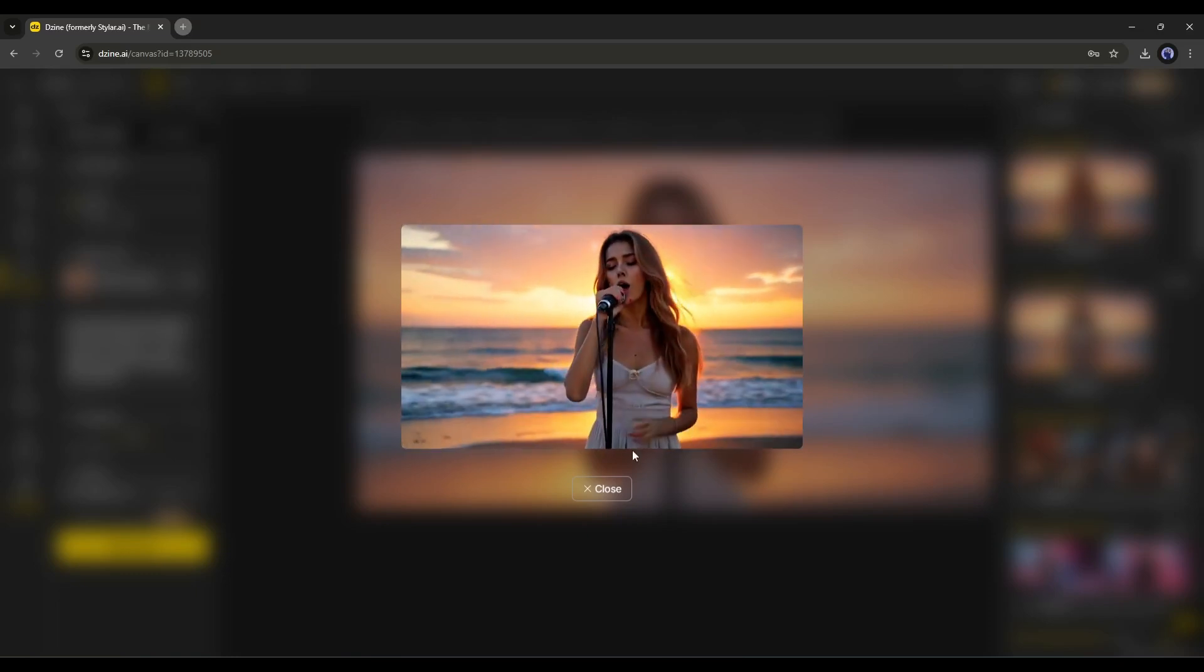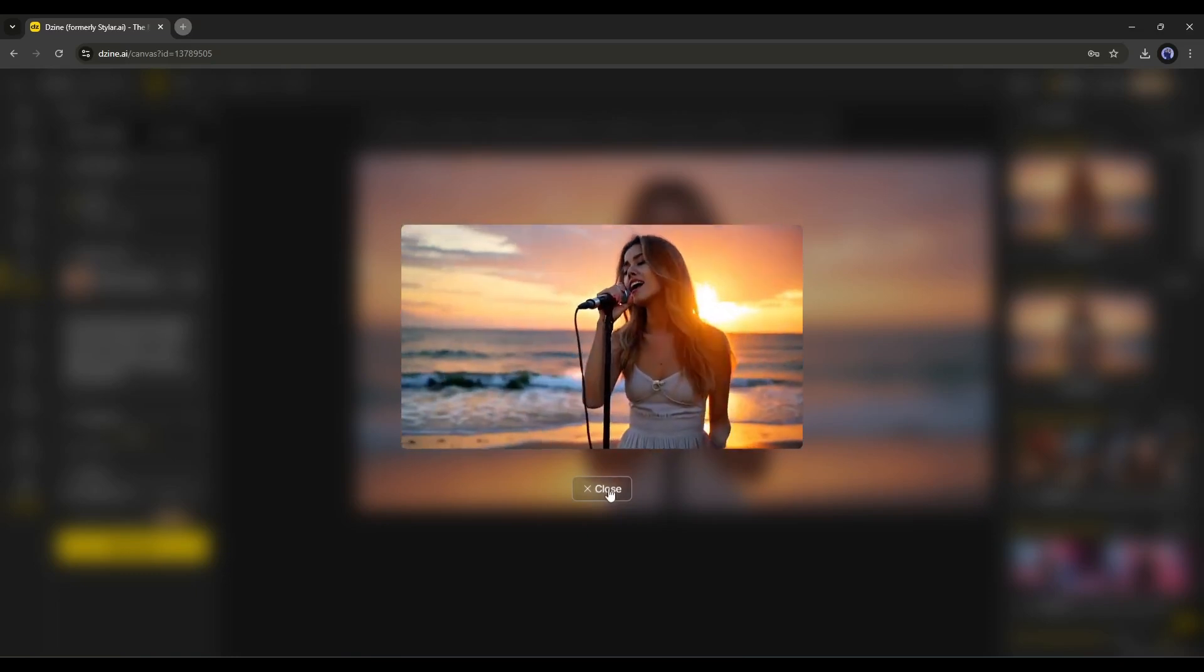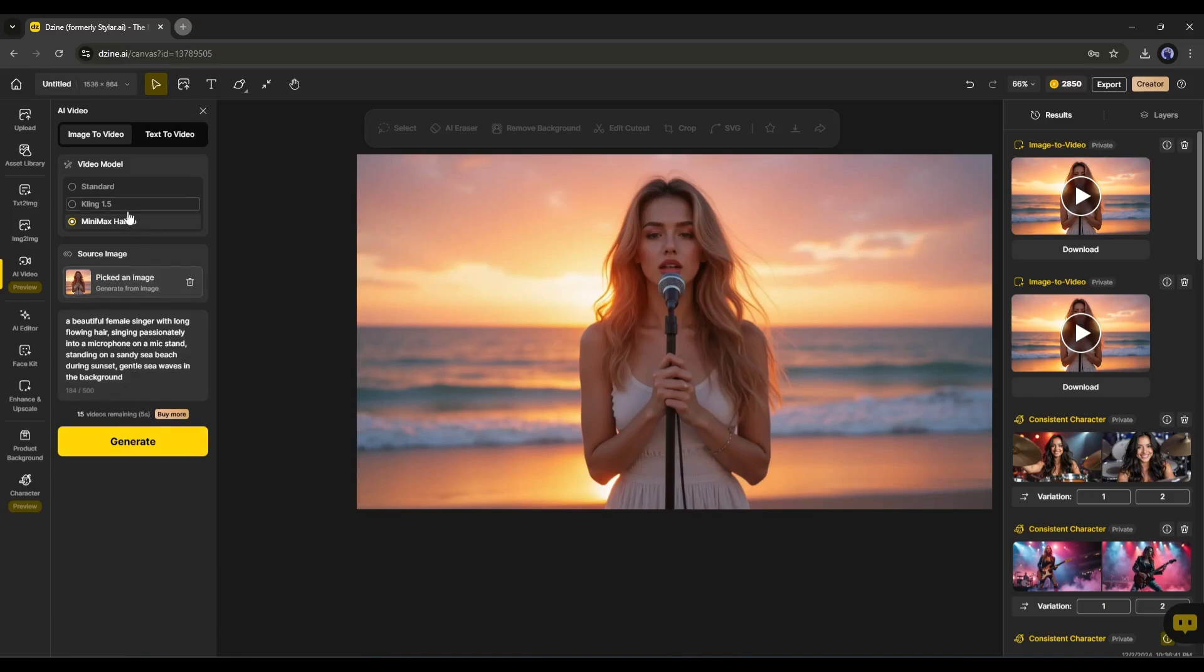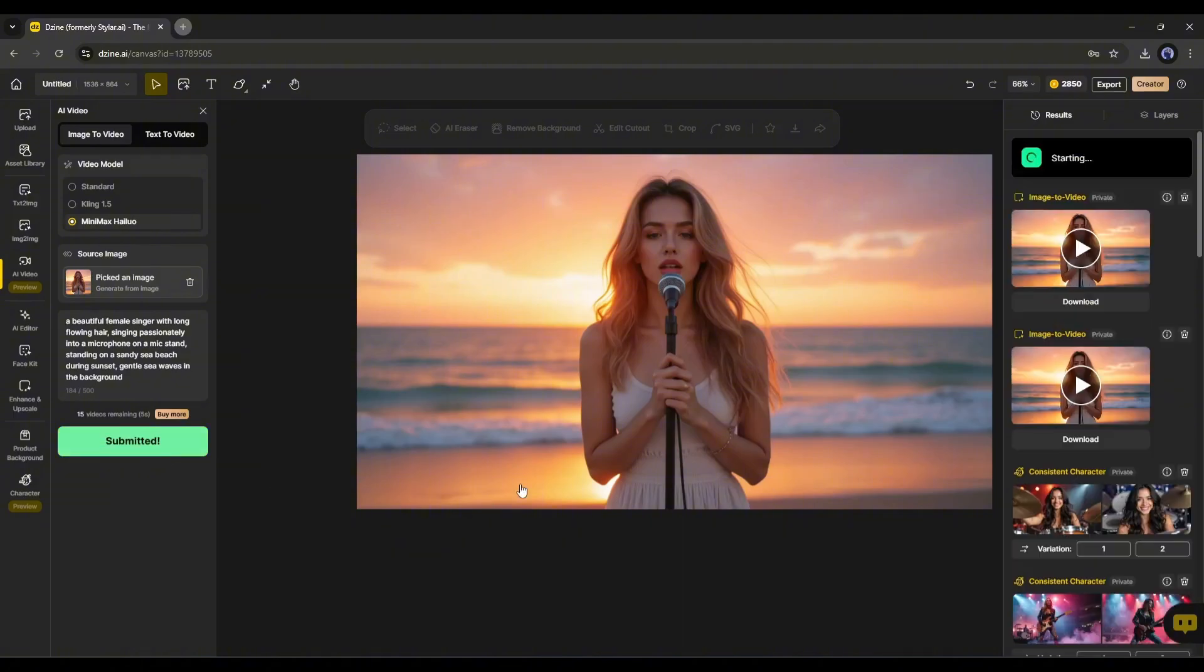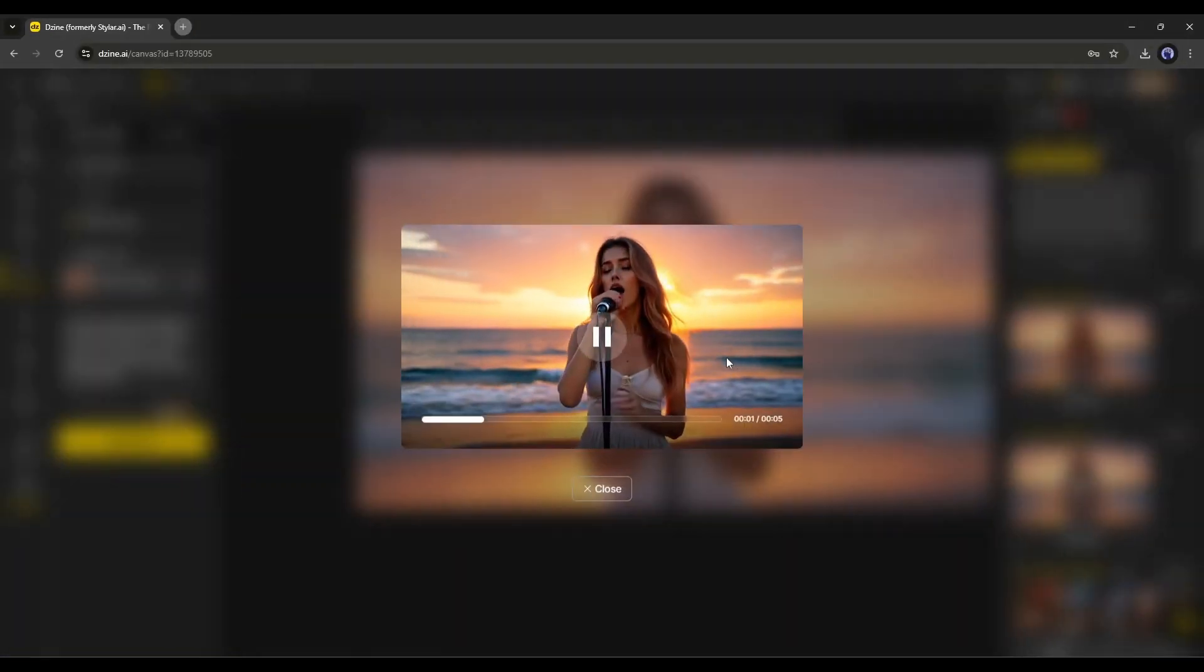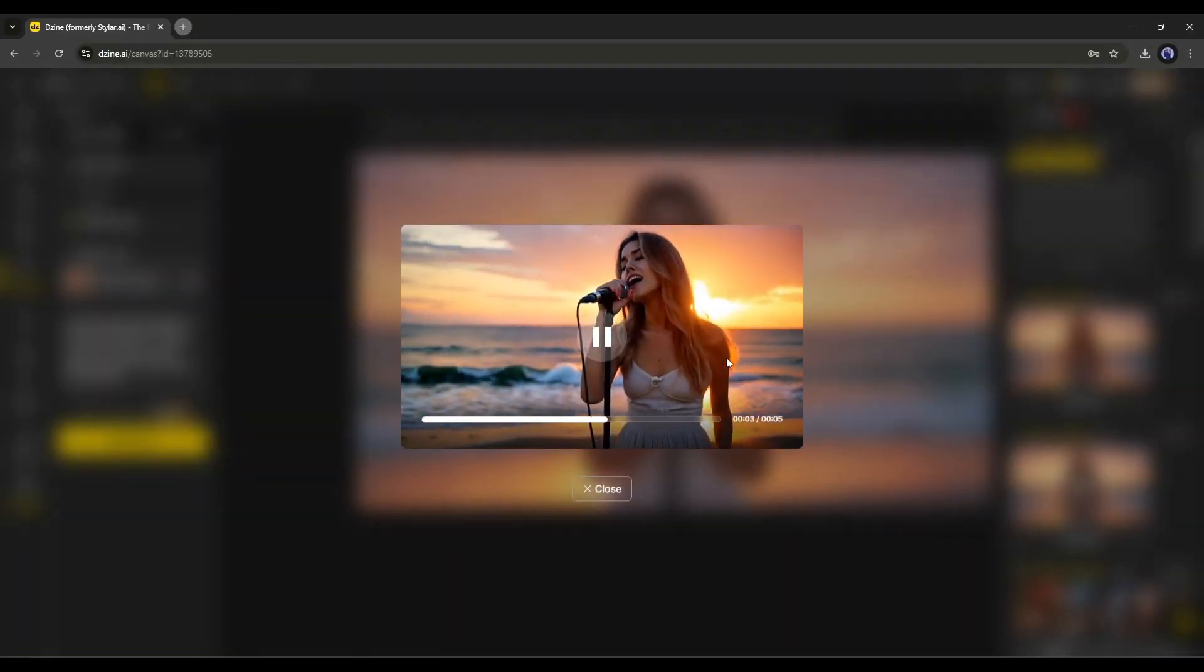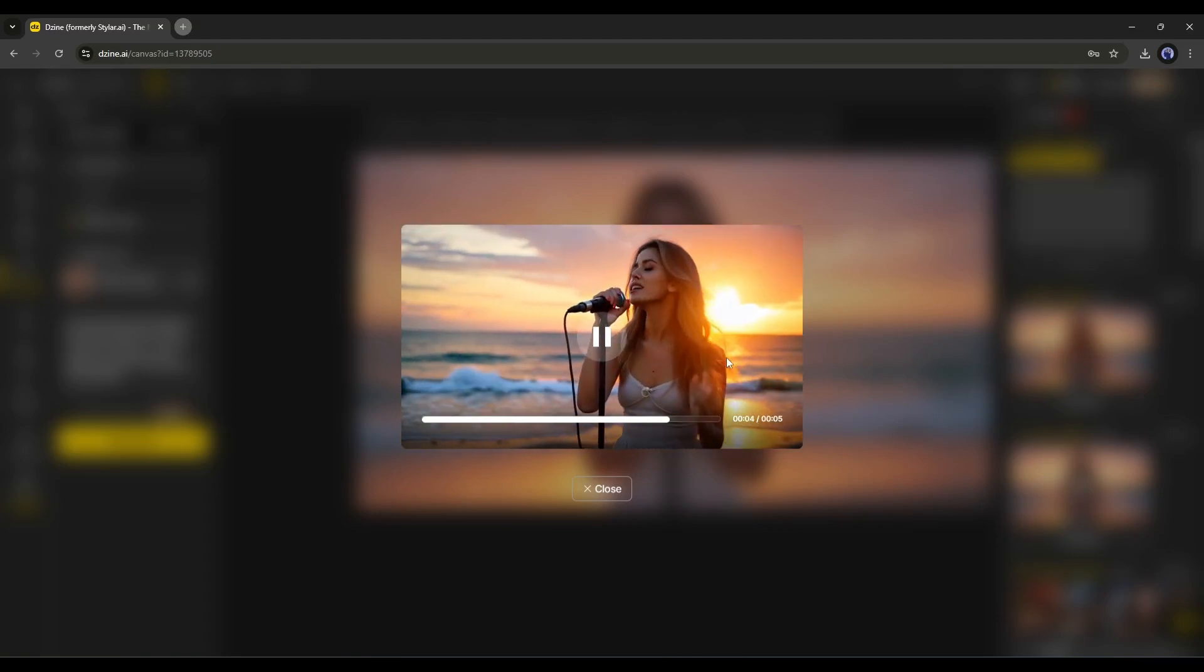Now let's generate another video, but with the Minimax HILUO. With Minimax HILUO, you can generate only 5 second longer video. After entering all the data, hit the generate button. And this is the Minimax HILUO generated video clip.